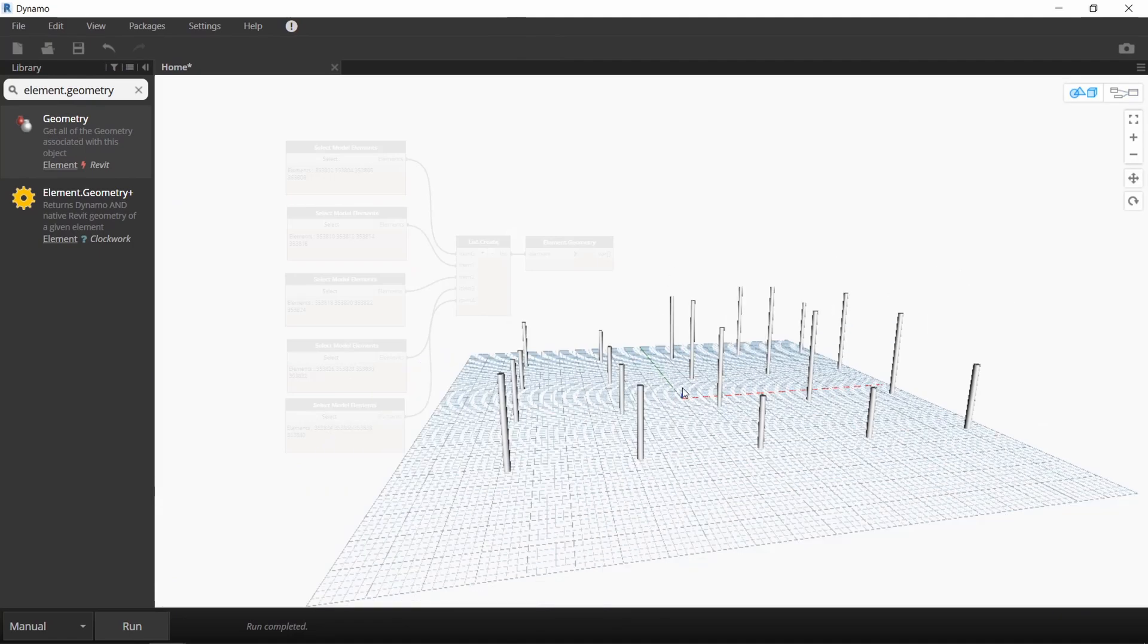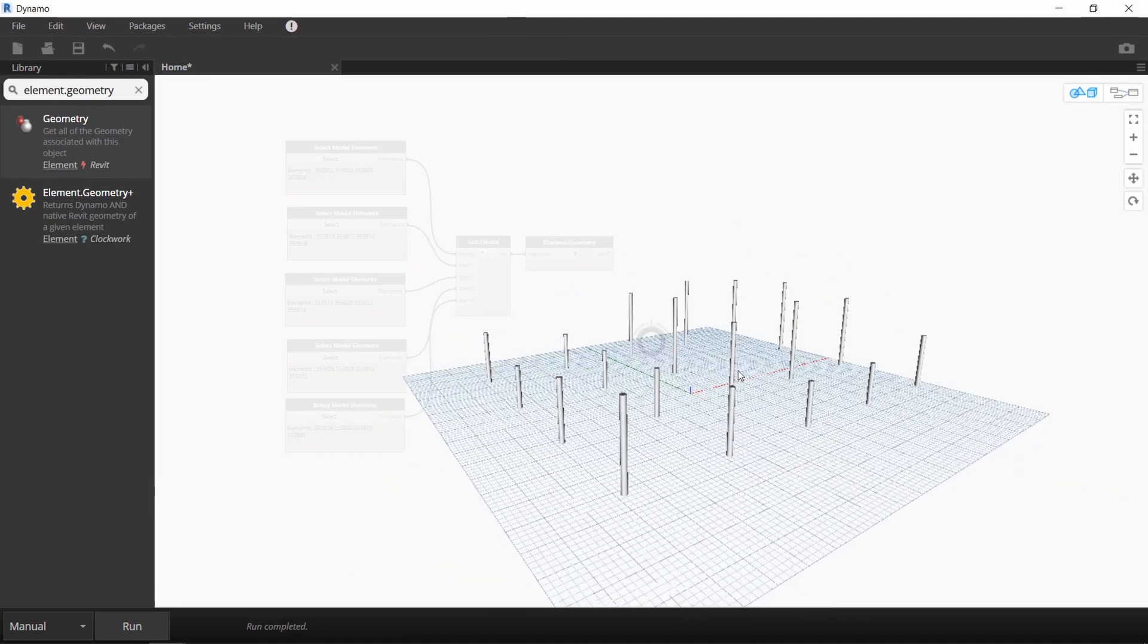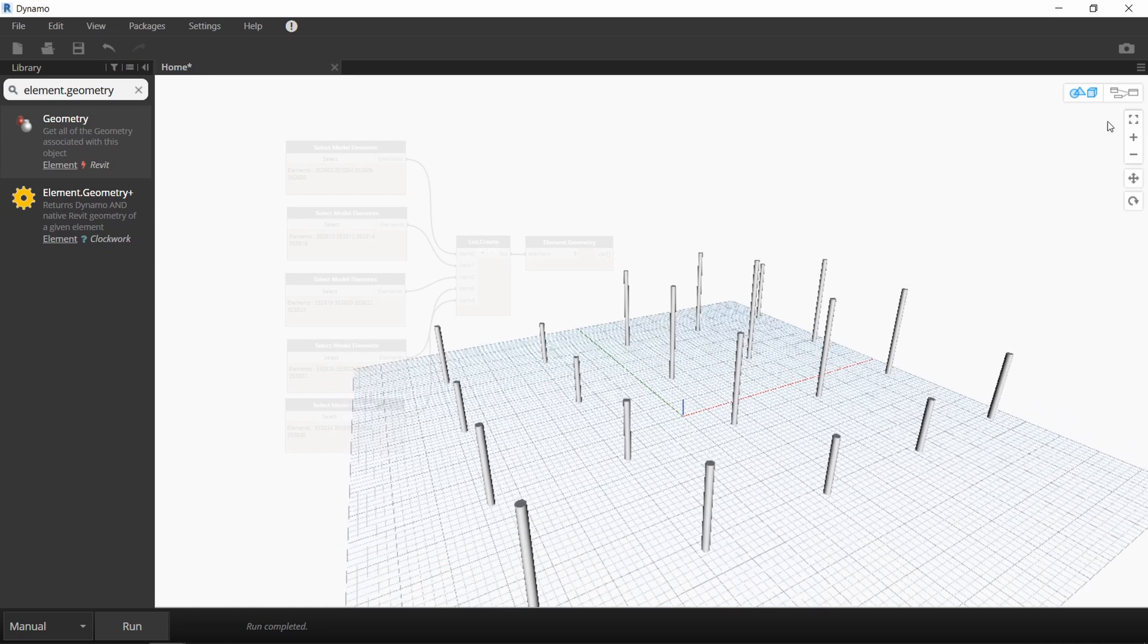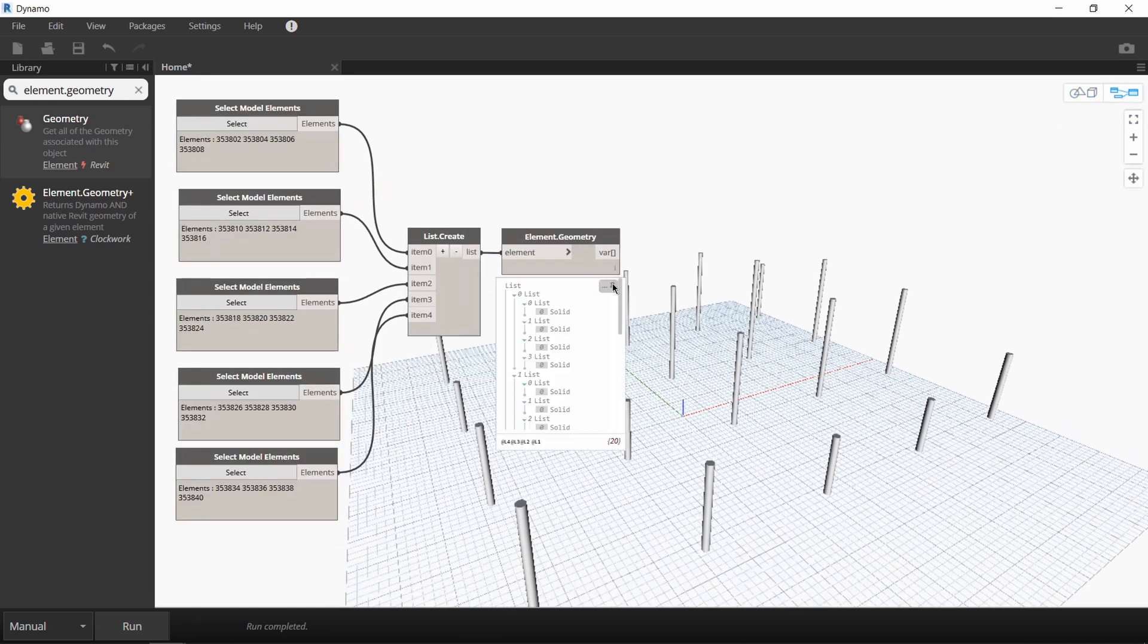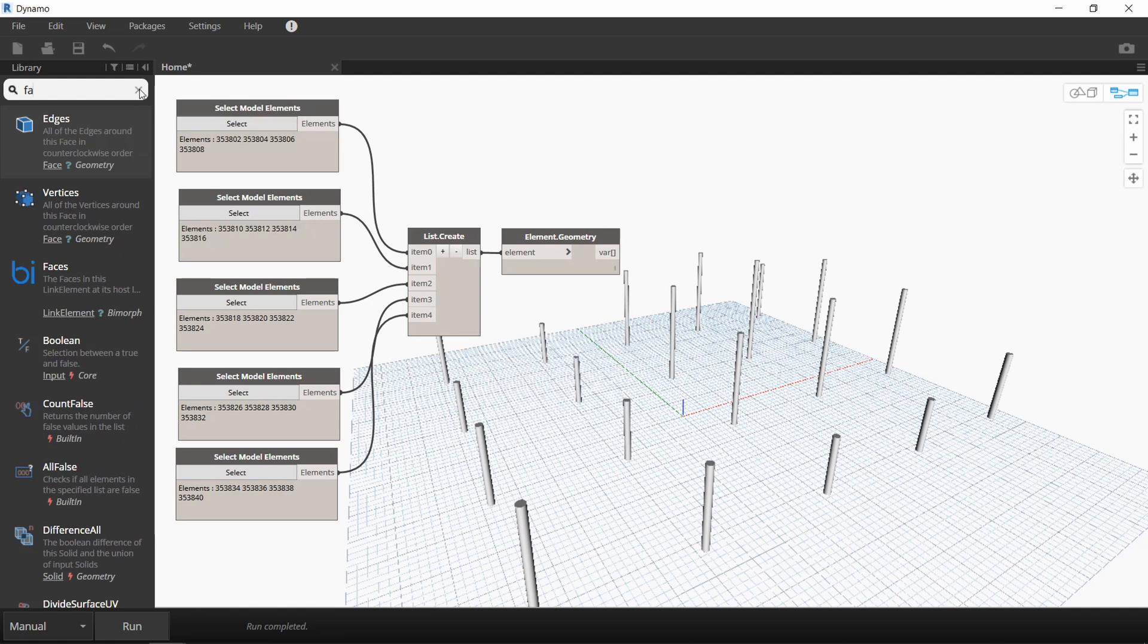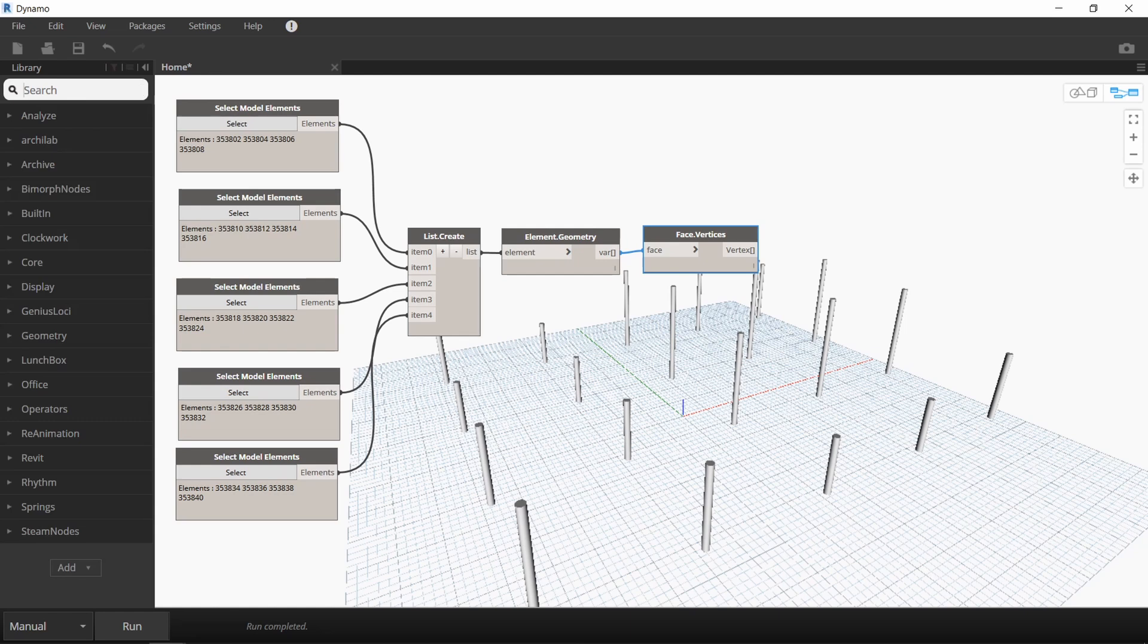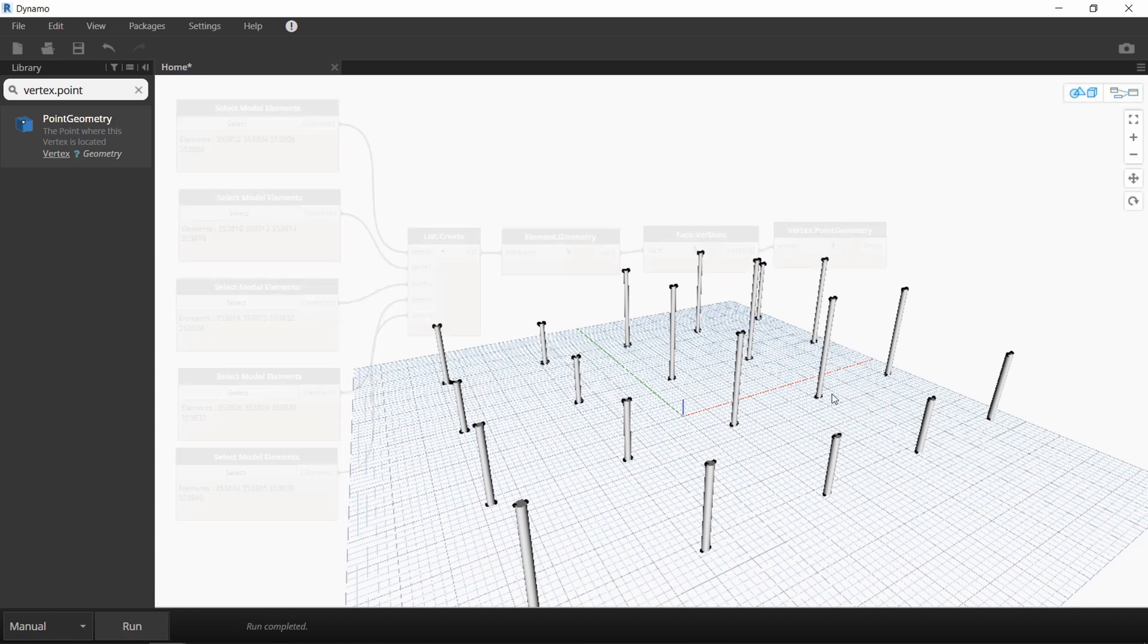Now the issue is that there's no built-in parameter in these columns that will give you the X, Y, and Z coordinate of the top face. This element.geometry node just tells us that there are 20 solids in the workspace. So we're going to extract the coordinate of the top face in a different way. I'll create a face.vertices node and a vertex.point.geometry node. Now when I run it, you can see that each of these columns has four points extracted from it.